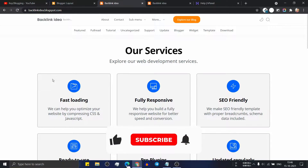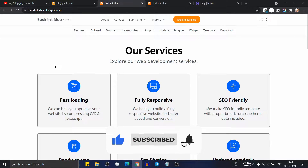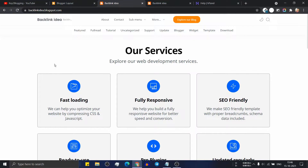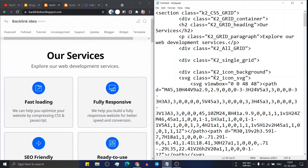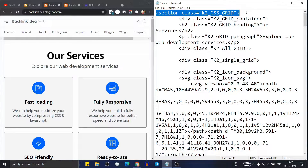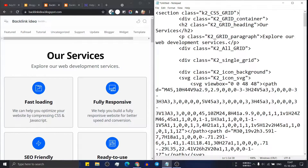Now let's check how you can edit this code. Open the code and the page side by side. As you can see, the first section is k2-css-grid, which covers the entire section including our services heading, the subheading, and all the boxes.